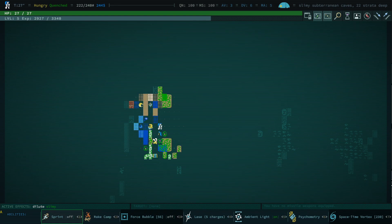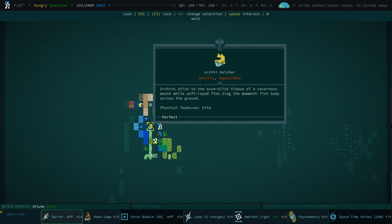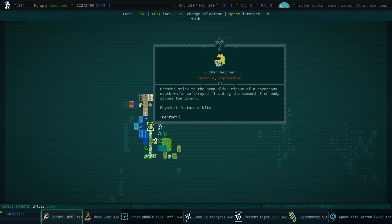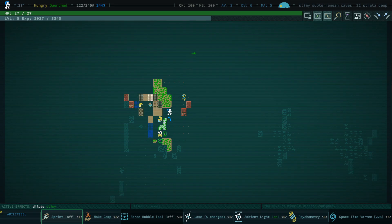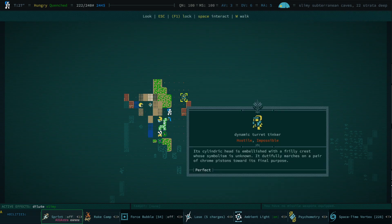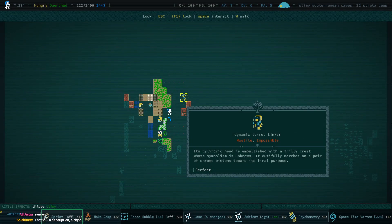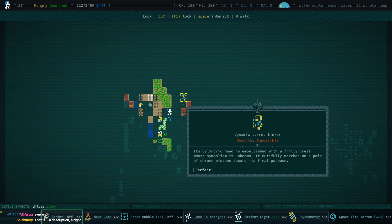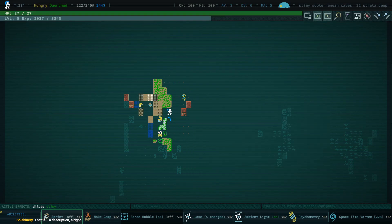Okay, what even are you? I think I know what you are. Oh yeah, it's an urchin belcher. It's been a while since I've seen one of these. Urchins stick to the slimy slick tissue of a cavernous mouth while soft-rayed fins drag the mammoth fish body across the ground. And the fact, once again, the fact that I'm not dead yet is a minor miracle. Man, why couldn't I run into something friendly? That is a cylindric head that is embellished with a frilly chest whose symbolism is unknown. It dutifully marches on a pair of chrome pistons towards its final purpose. Dutifully, he says.